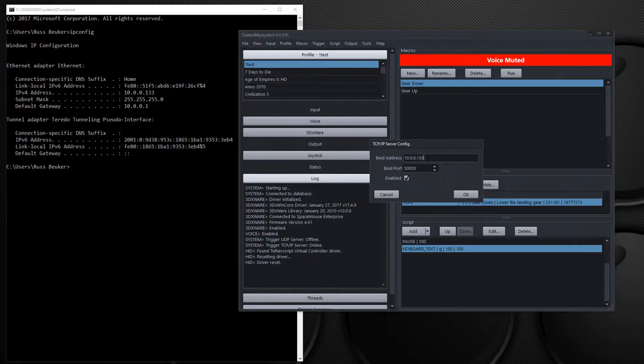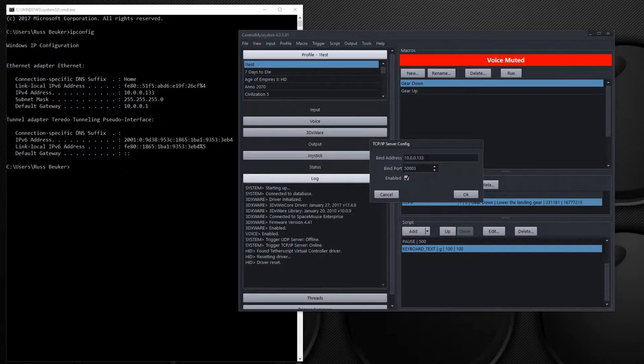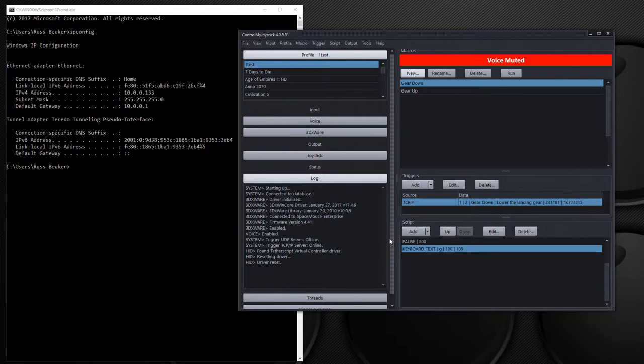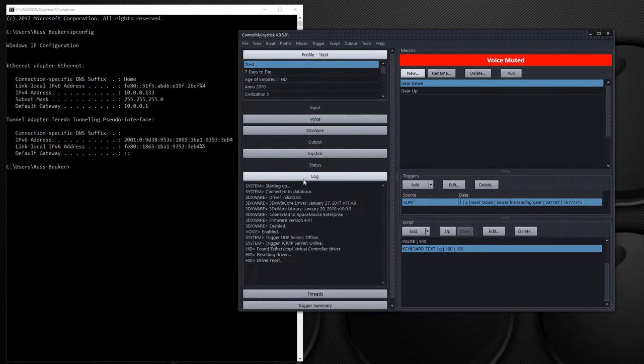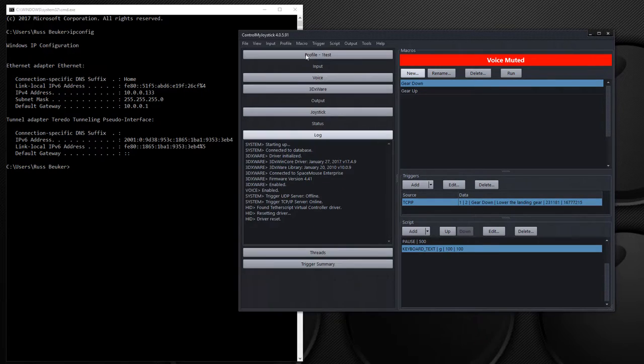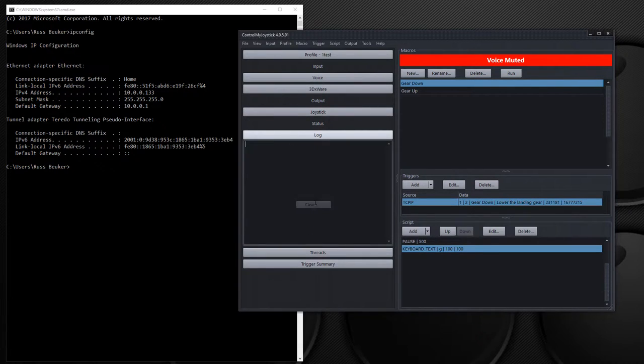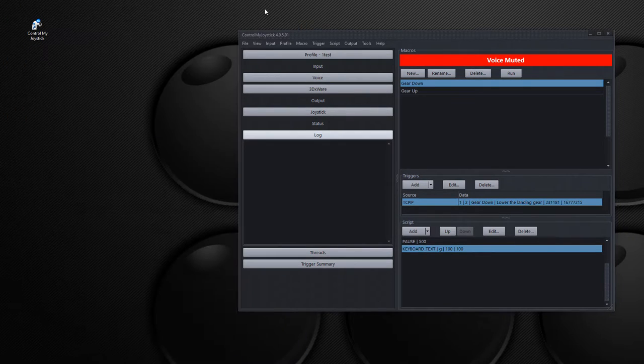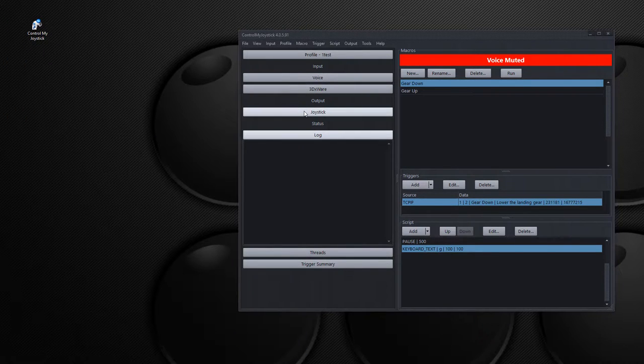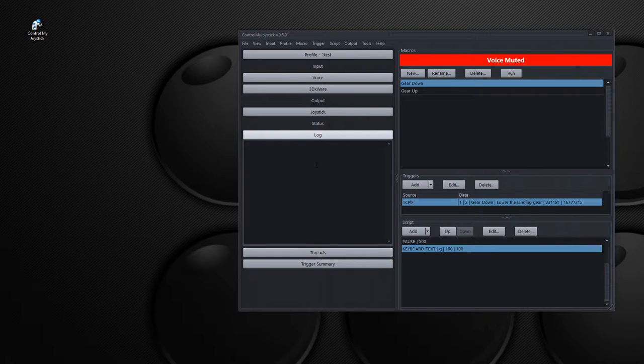Your ControlMyJoystick remote app running on the iPhone is going to connect to this address. Okay, so we have it on Enable, hit OK. Now here is the log, and I'm just going to close this and clear the log out. Because when we execute some commands through the remote, you'll be able to see that it is reaching here and trying to run macros.